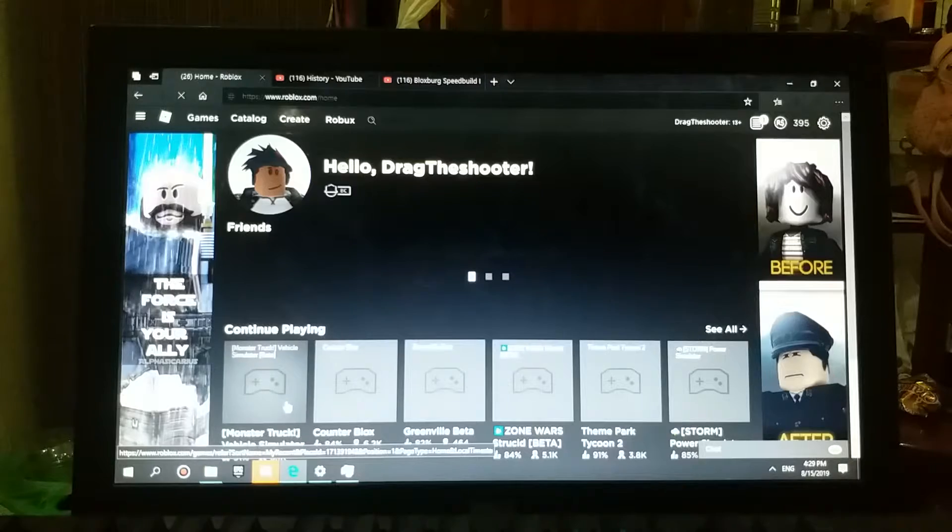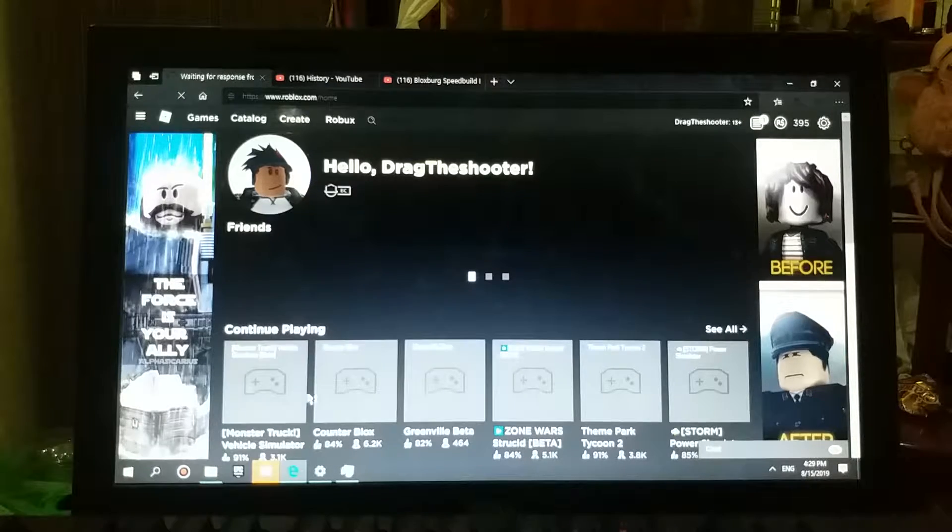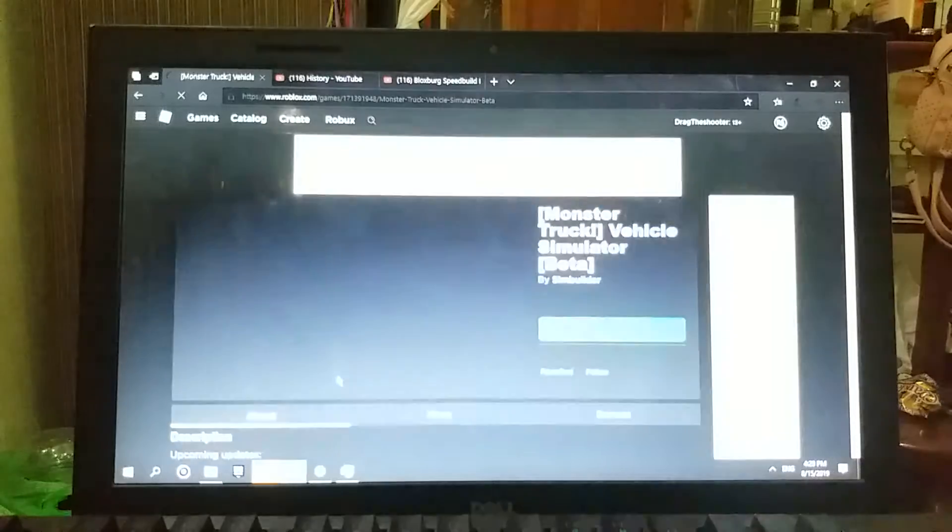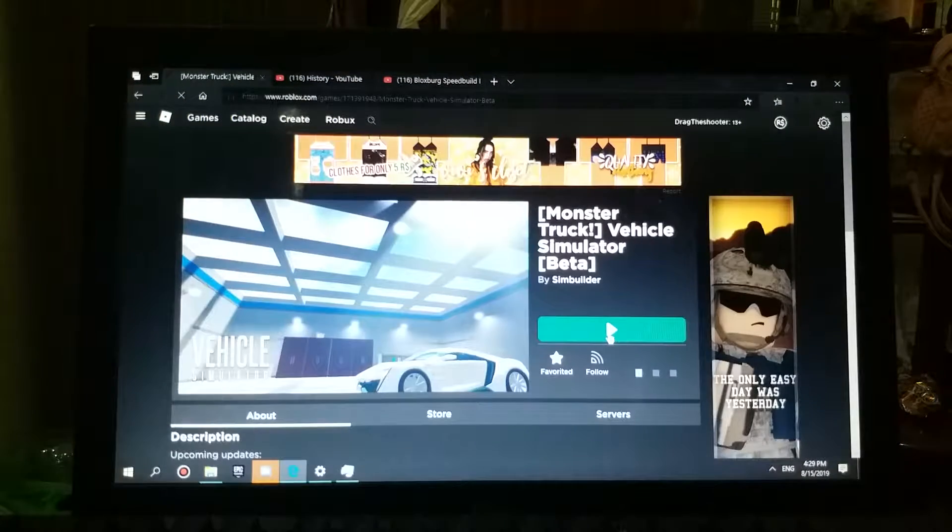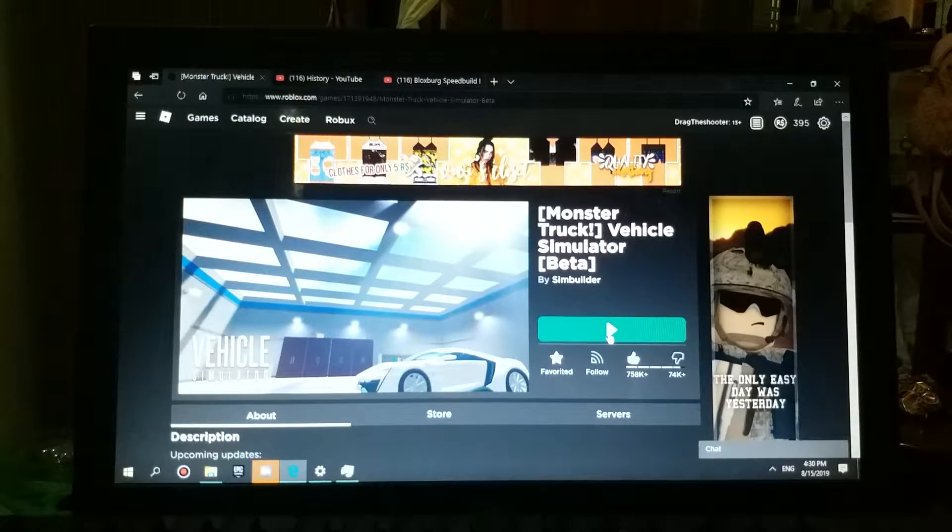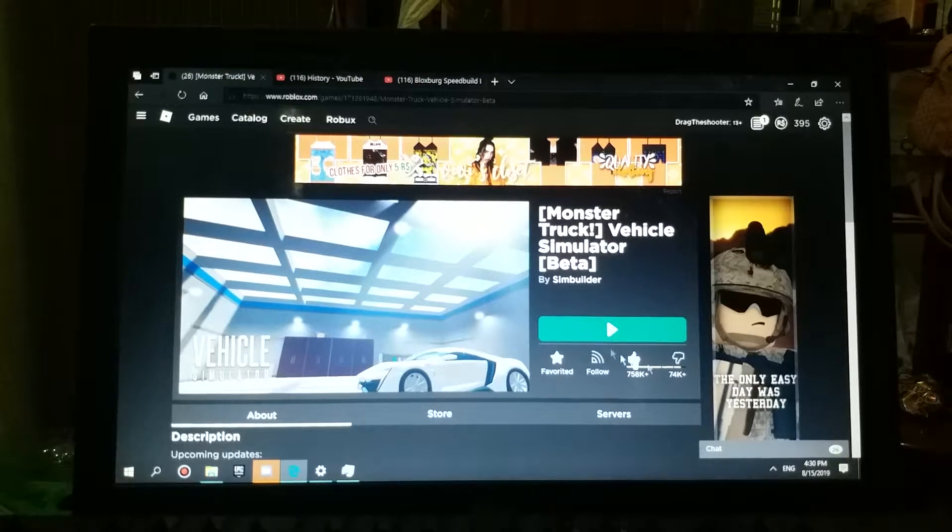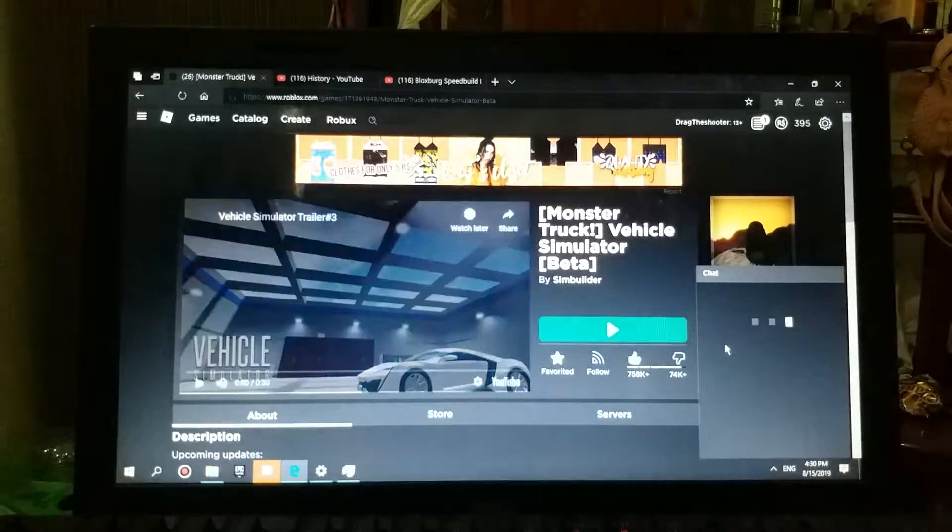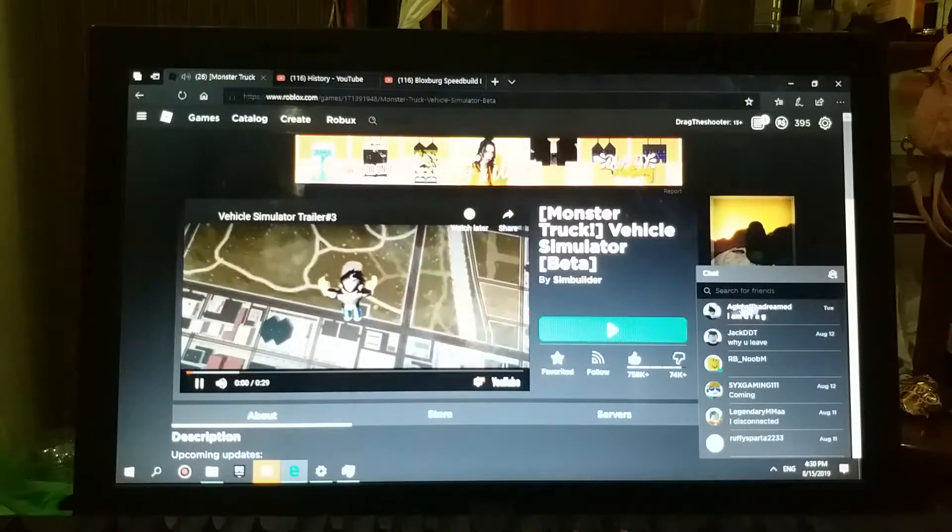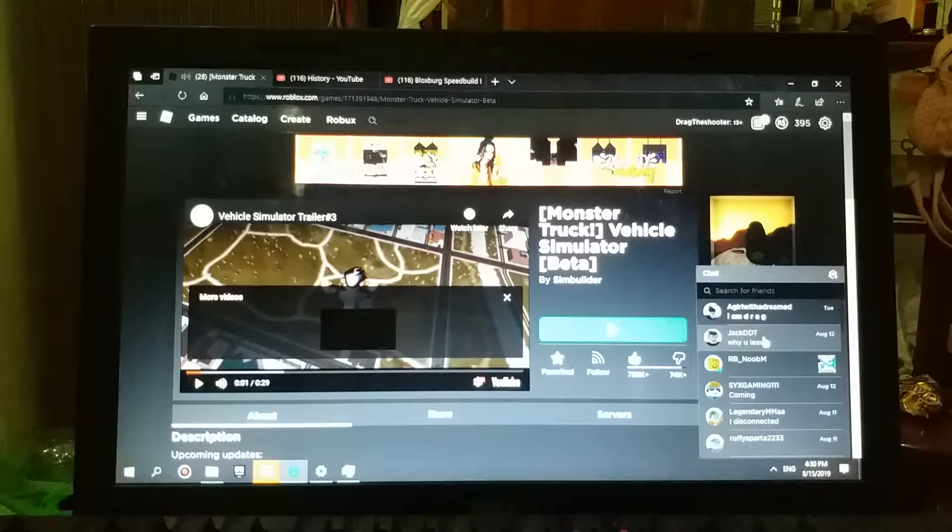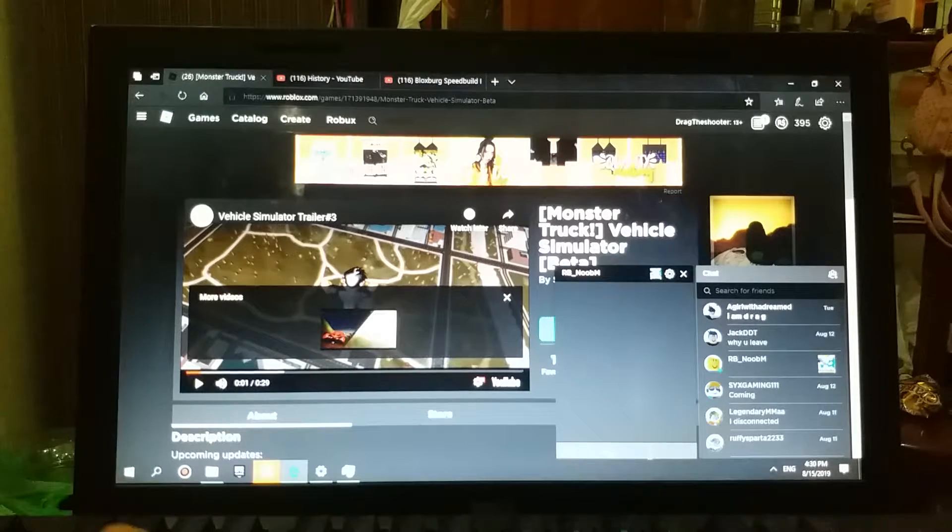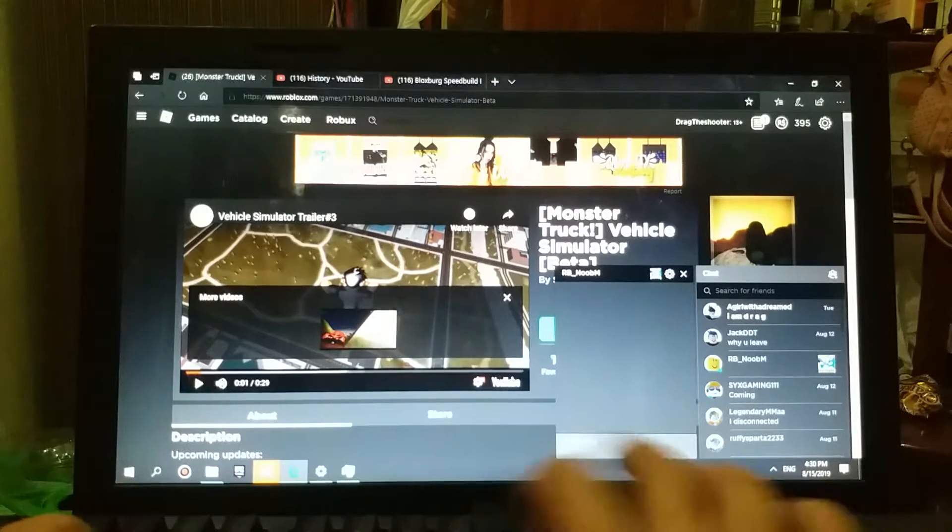Let's go play Vehicle Simulator. Oh my god. I'm pretty sure I'm banned. No way. I'm unbanned. Good, right? I think.